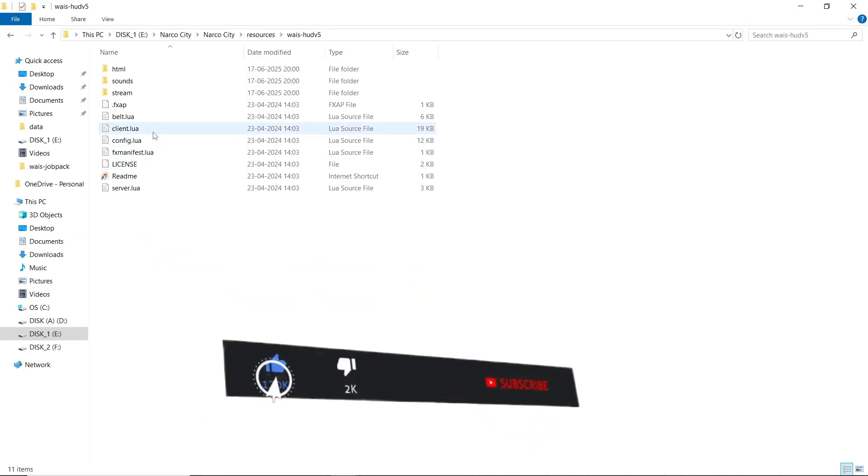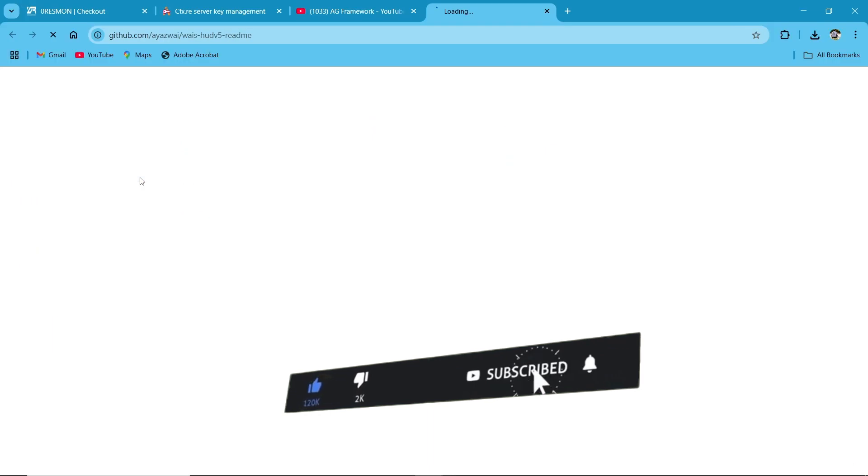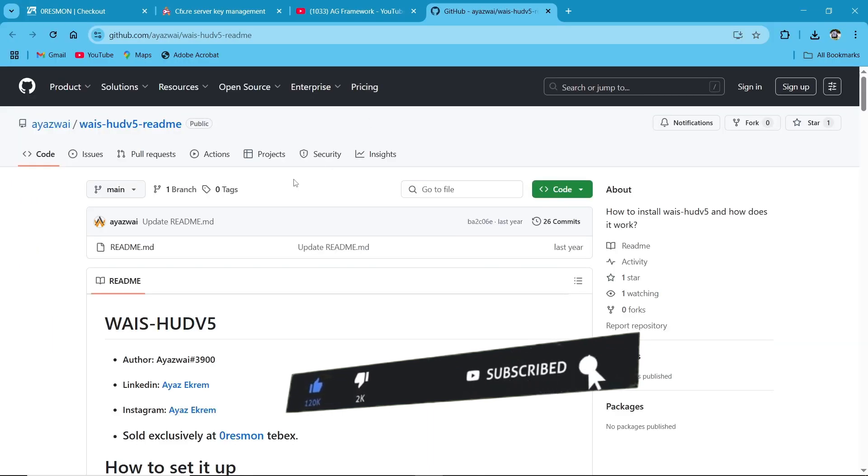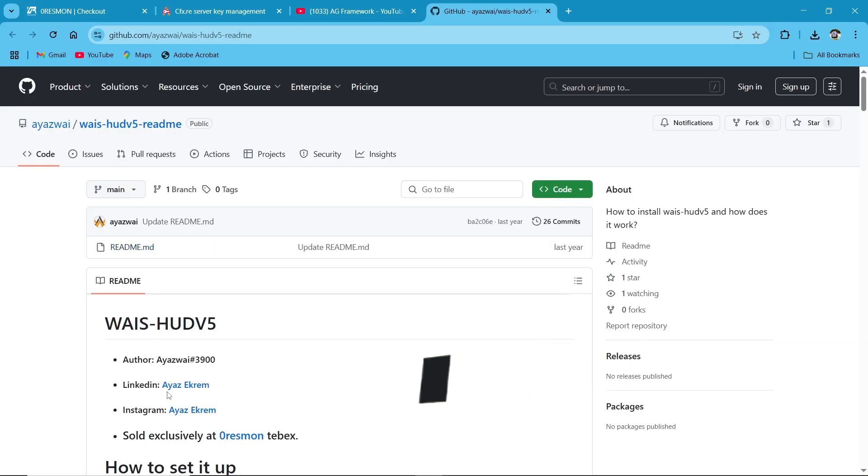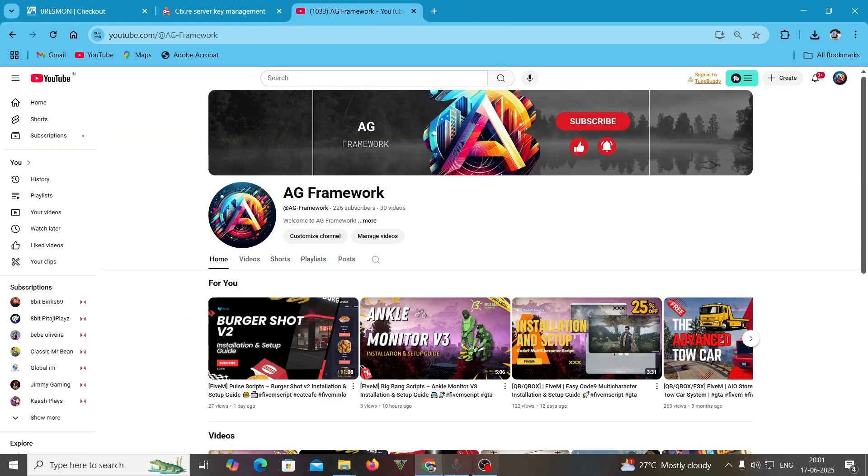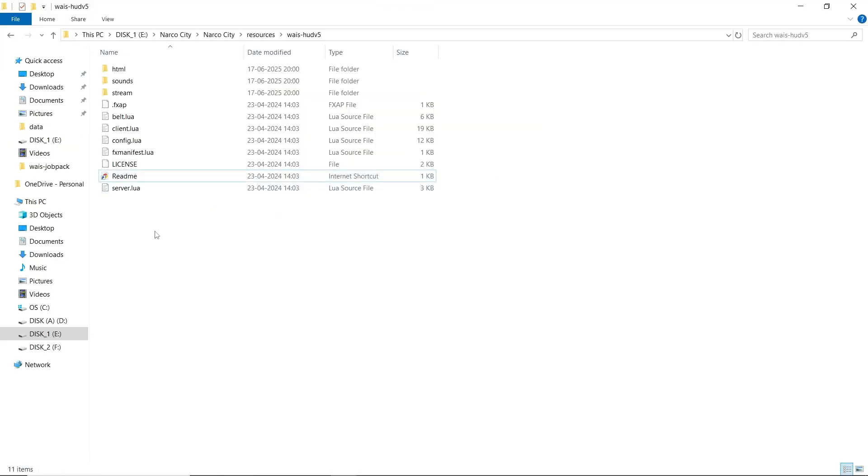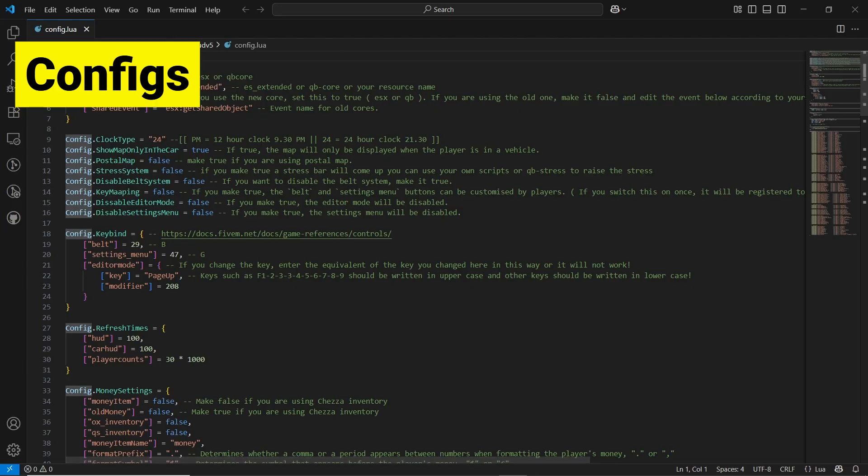Then open the HUD V5 file, then click on readme section. Here you can find the readme documentation for WAIS scripts. As for now, I am closing it, then we will open it again. Here you can find the config.lua for this HUD. Just click on it and open it.